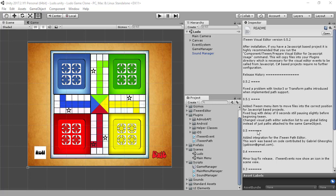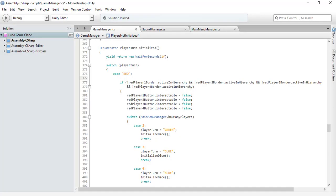Hello guys, it's Zebo Freddy from Gamelogix and this is part 23 of how to make a Ludo game in Unity. Let's get started. The first thing I want to do is add a little bit of commenting so you guys can understand the code well.